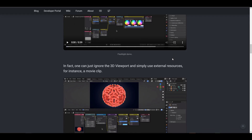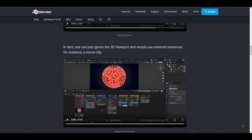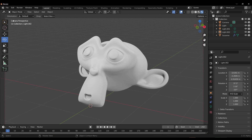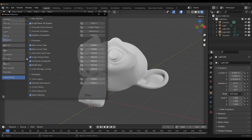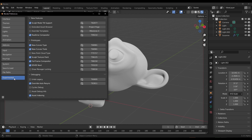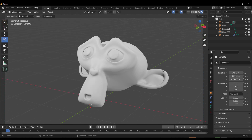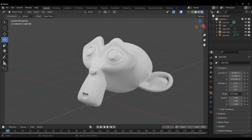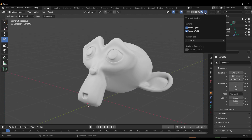Let's dive directly into the experimental branch and take a look at some of the things you can now do. To get this to work, go to Edit, then Preferences, then the Experimental tab and turn on the real-time compositor. Once that's on, go to your Rendering section and on the dropdown there, also turn on 'Use Real-Time Compositor'.